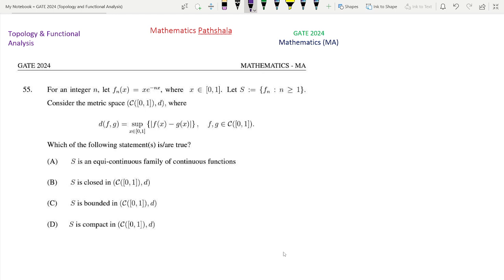For an integer n, let fn(x) be defined by x·e^(-nx). So fn(x) is a sequence of functions on the closed interval [0,1]. Let S equal to {fn} such that n ≥ 1, that is the sequence of functions. The set is denoted by capital S, and consider the metric space C[0,1] with metric d(f,g) defined by the sup-metric. Then which of the following statements is or are true?